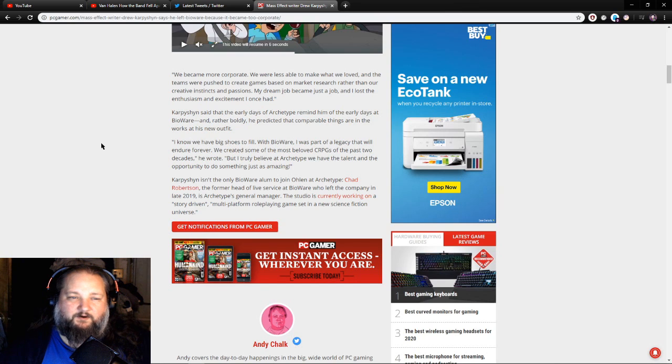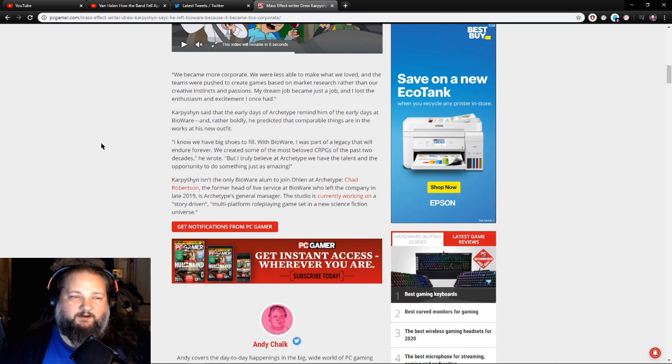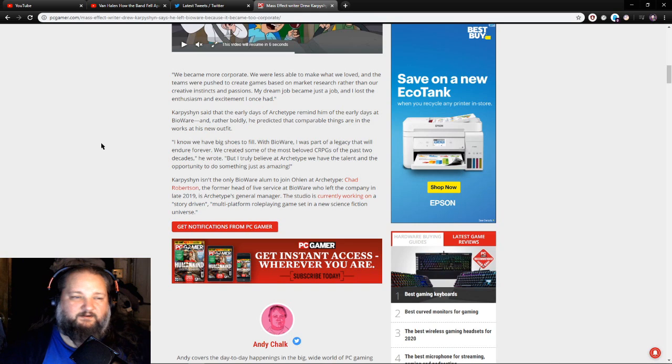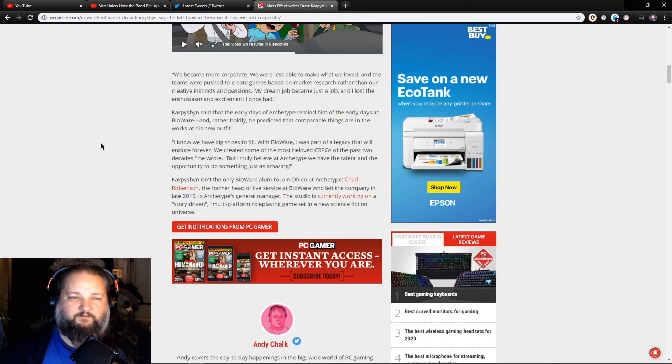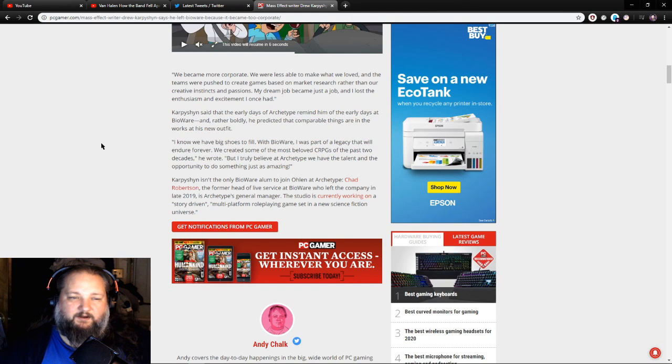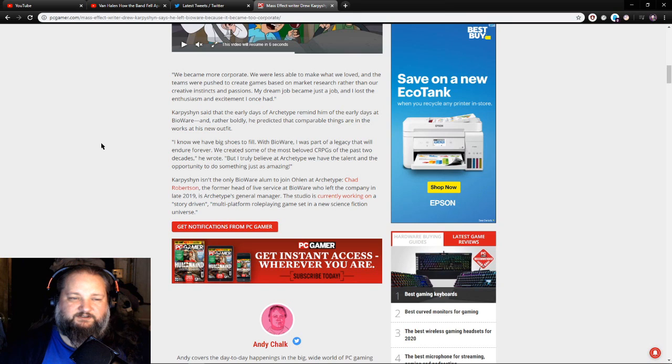Karpyshyn said that the early days of Archetype remind him of the early days at BioWare, and rather boldly he predicted that comparable things are in the works at his new outfit. I know that we have big shoes to fill with BioWare. It was part of a legacy that will endure forever. We created some of the most beloved CRPGs of the past two decades, he wrote. But I truly believe that at Archetype we have the talent and the opportunity to do something just as amazing.